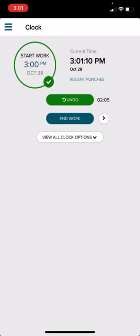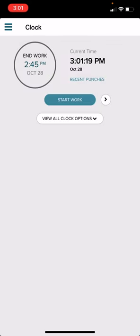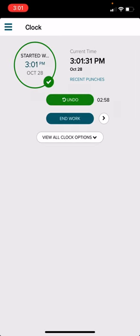Once you select End Work, then you will proceed to go on your break. Once you're back from your break, you will then have the option to click Start Work again. You will select Start Work and allow the time to continue until you're ready to clock out for the day.